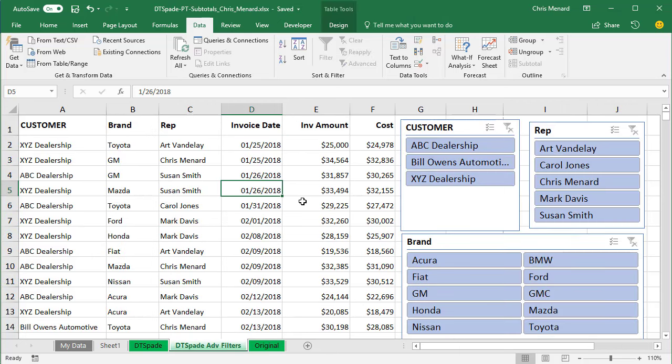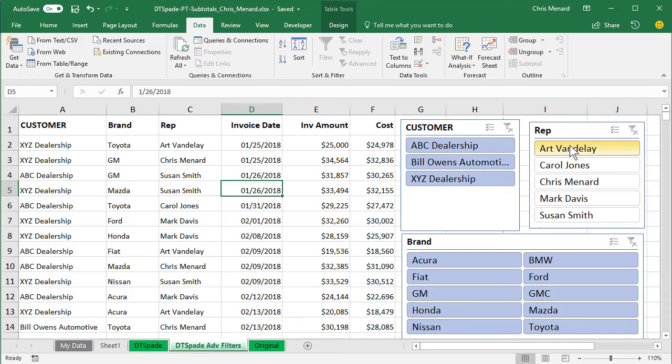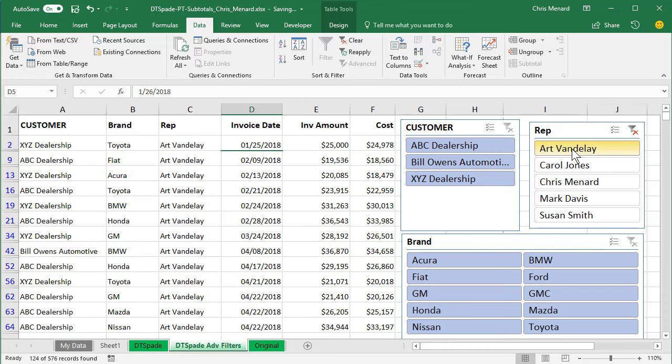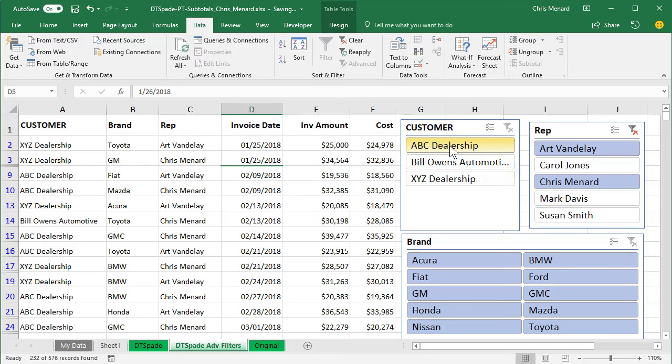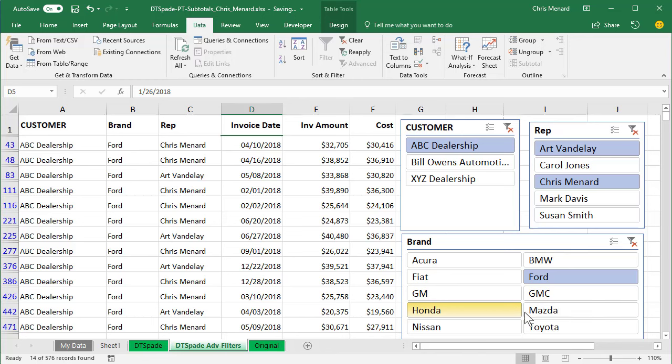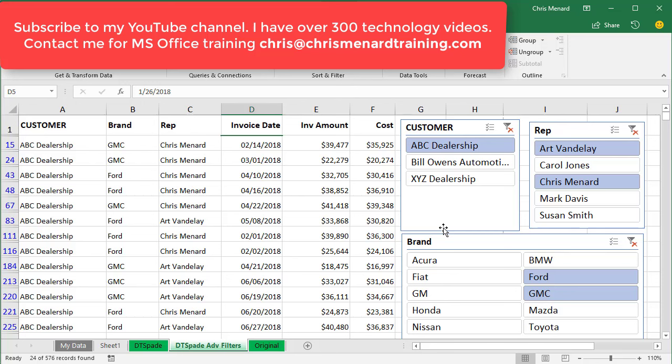So what we came up with is we're going to take our data and add slicers over here. So if I click on Art Vandelay and Chris, you can see who I'm not using over here. If I go and say, I only want to see ABC dealership, and then I only want to see Ford, but also want to see GM. Those slicers print. That's what's really cool. So I'll show you how to set this up, how to do your data with slicers next week.